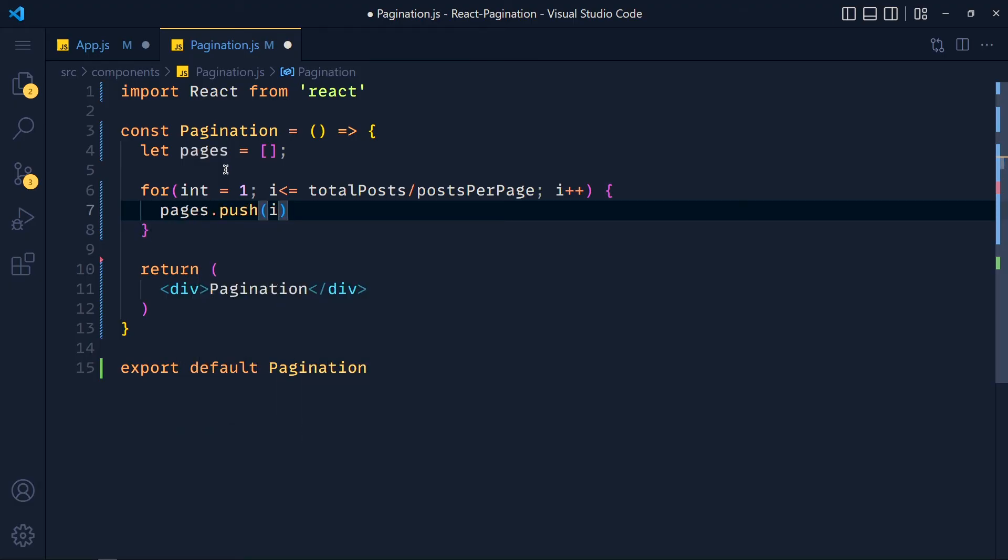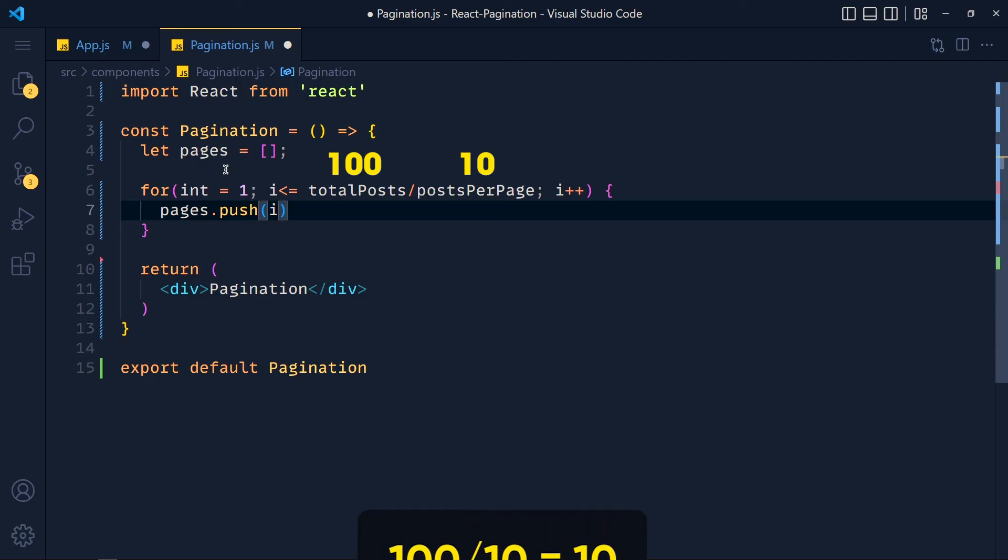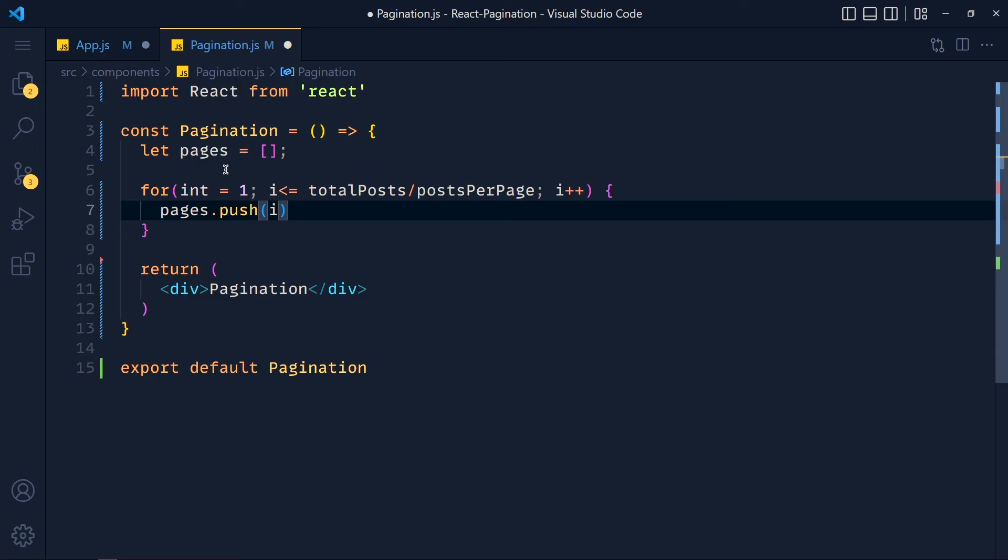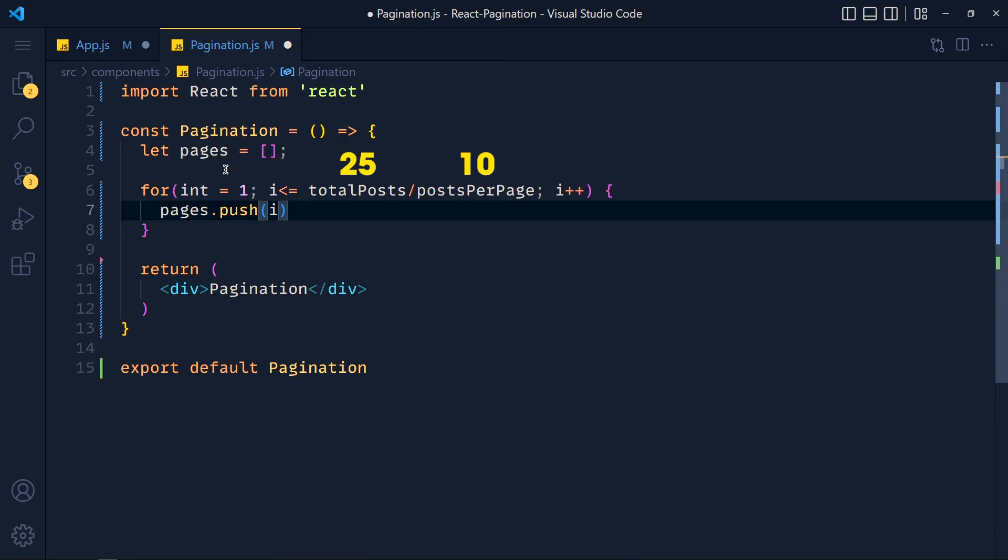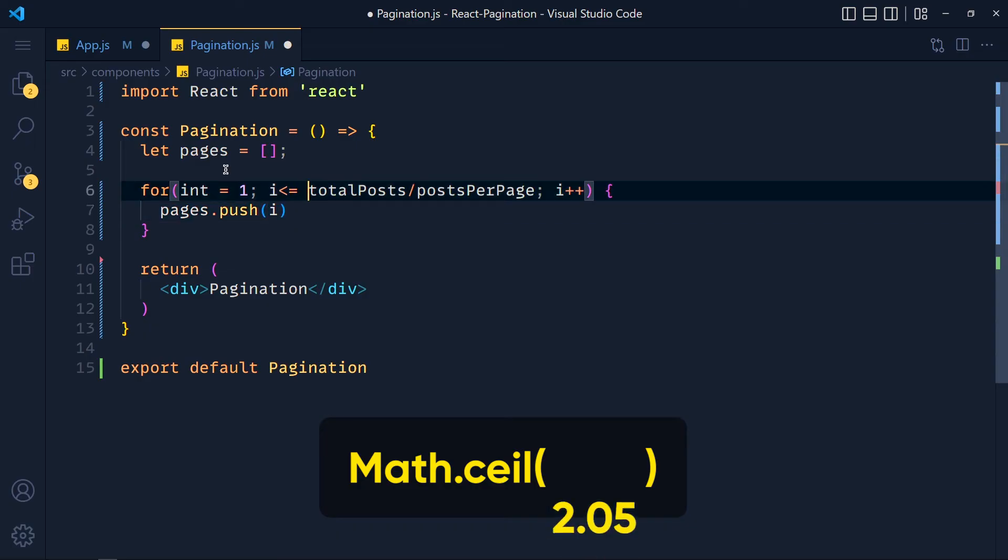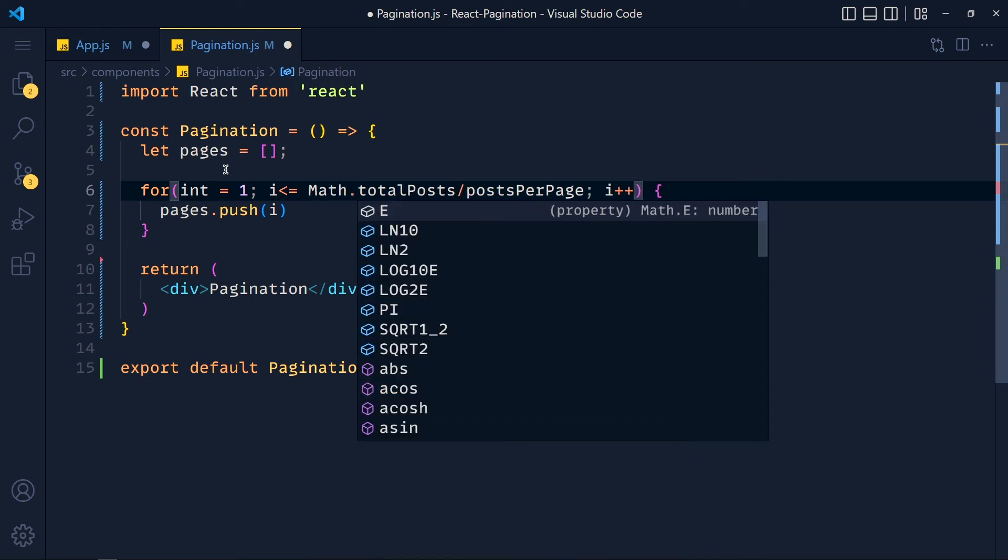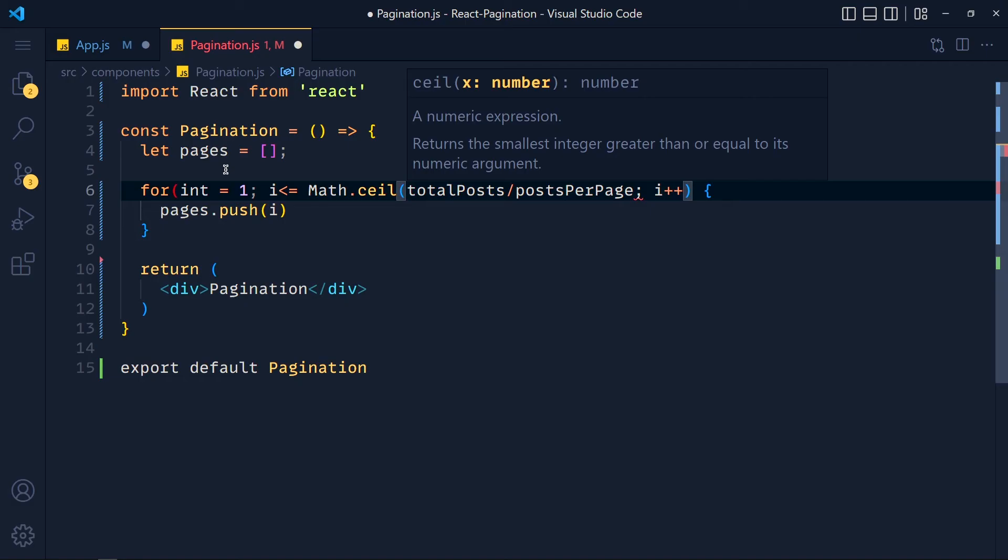So if our total posts are 100 and postsPerPage is 10 then we get 10 pages. But if we have total posts 25 and postsPerPage is 10 then 25 divided by 10 which is 2.5. So we get only 2 pages. That's not what we want, right? So for that we have one method in JavaScript called Math.ceil which will round it up to the nearest integer. Which means if we pass here 2.05 then it returns 3. So we wrap this equation with this Math.ceil method.